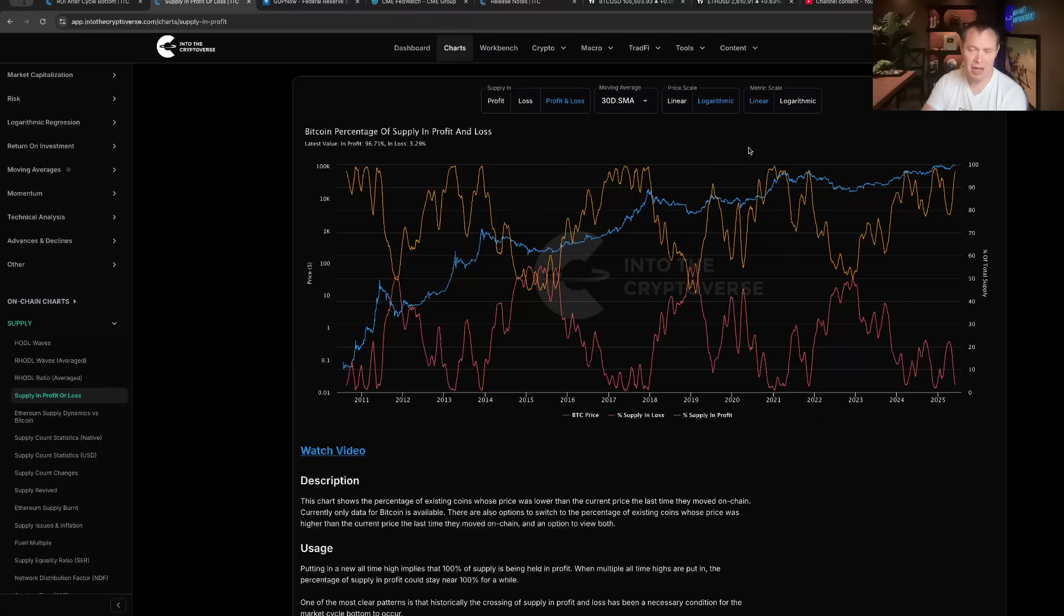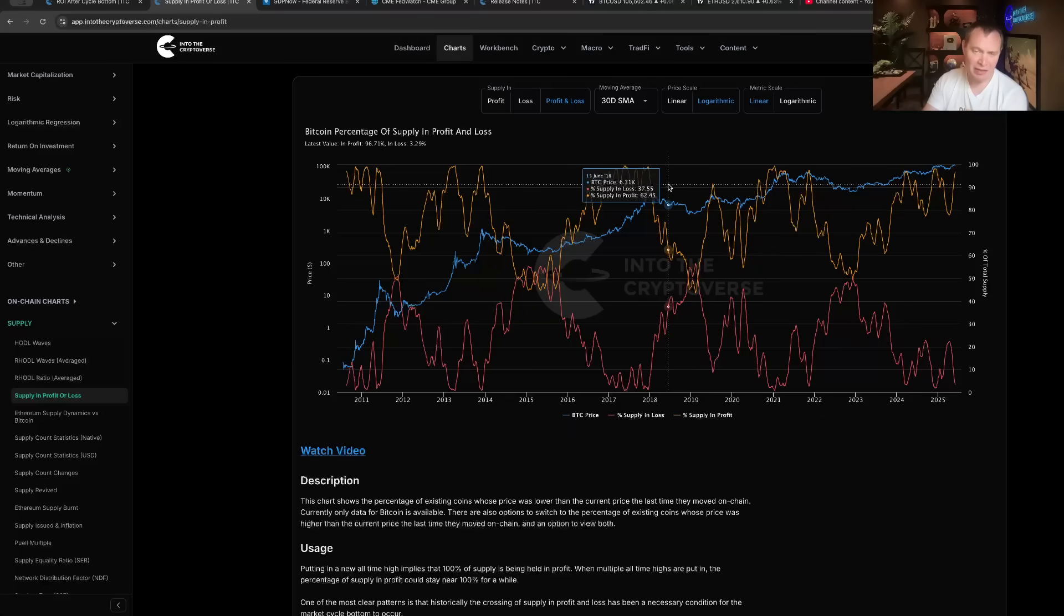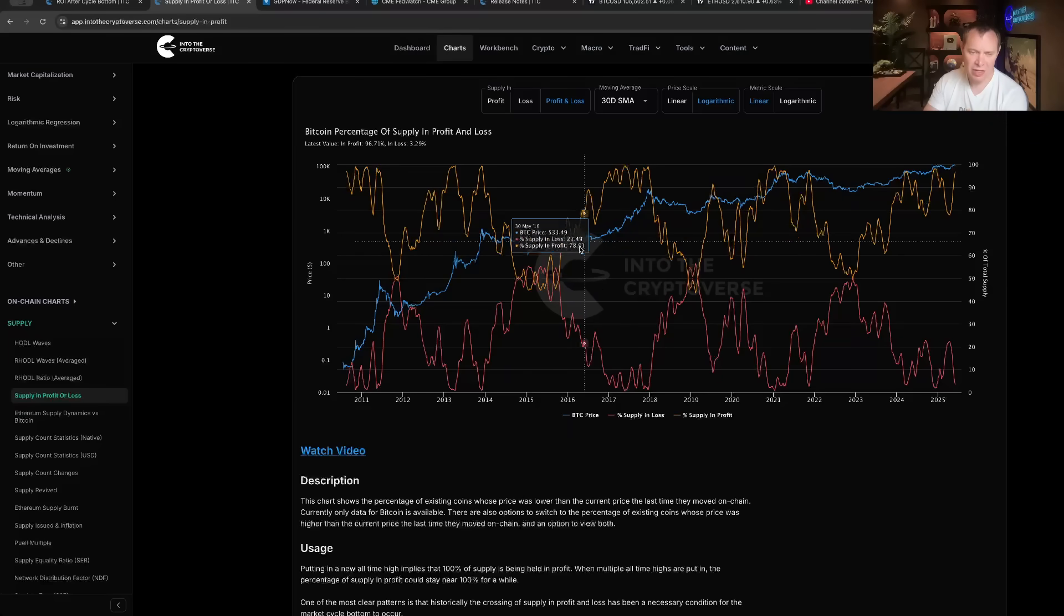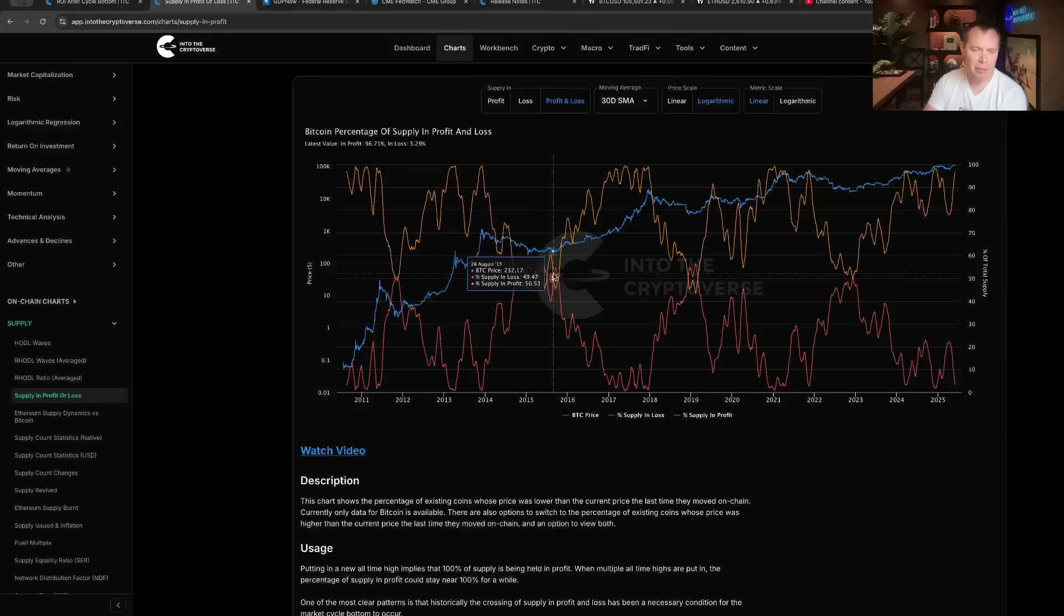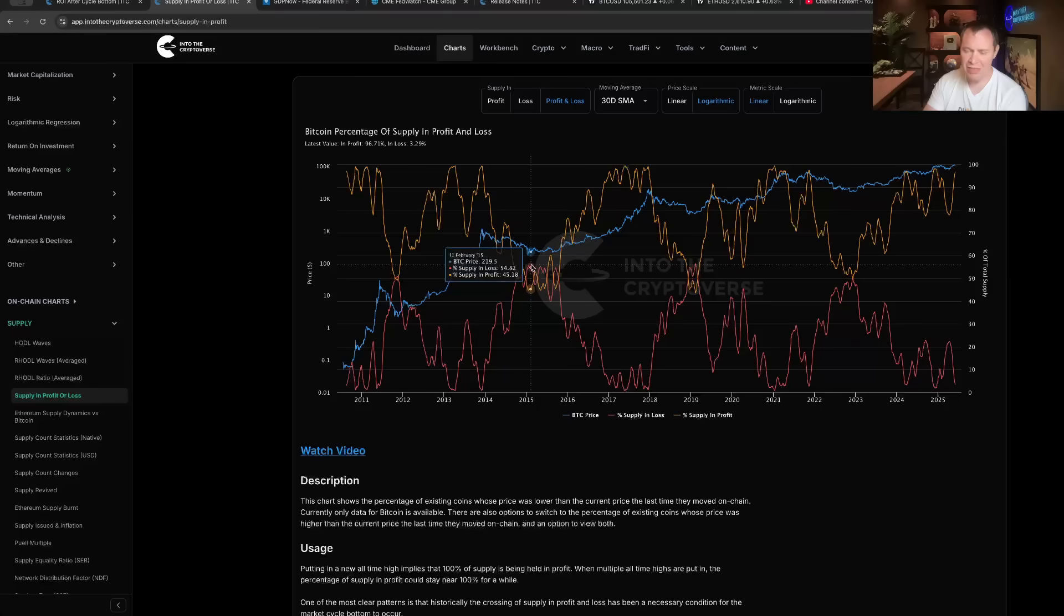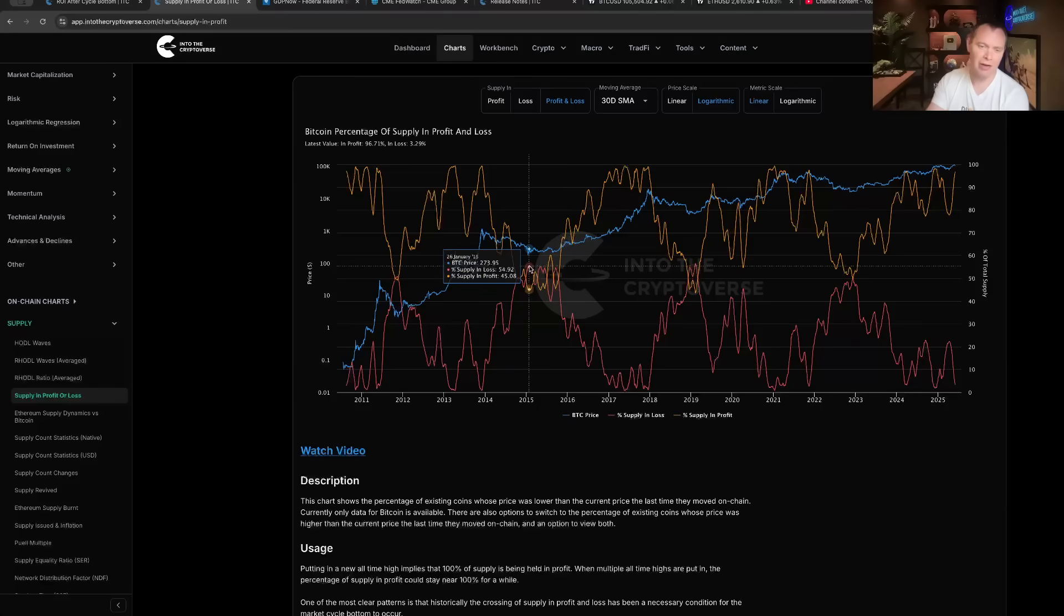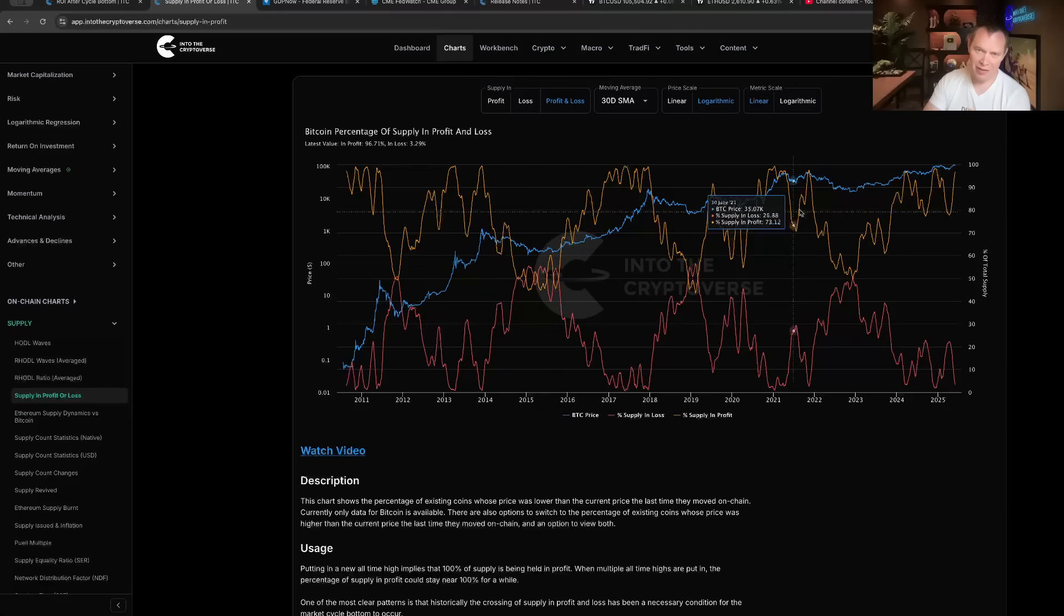Hopefully you guys find a use case out of it. I think it's really aesthetically pleasing to look at, just the ebb and flow of the cycles, the fear when about half the people are sitting in losses and then the greed when everyone's sitting in profit. And the cycle goes on and the cycle goes on and the cycle goes on. I'll see you guys next time, bye.